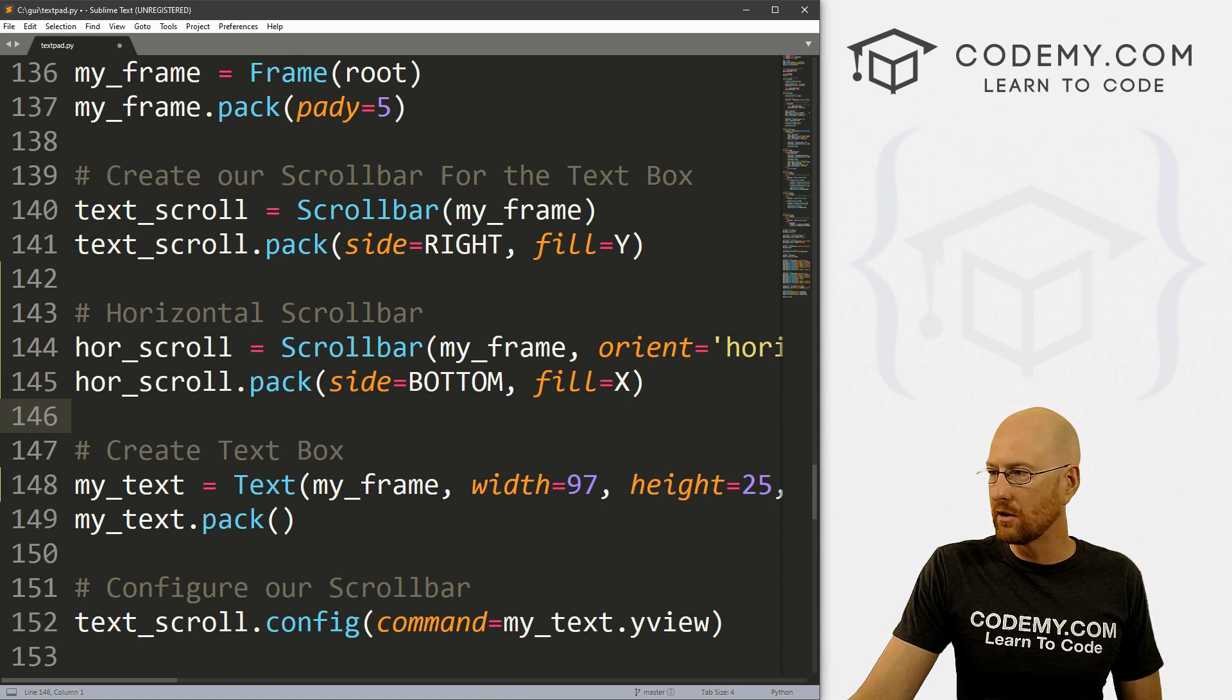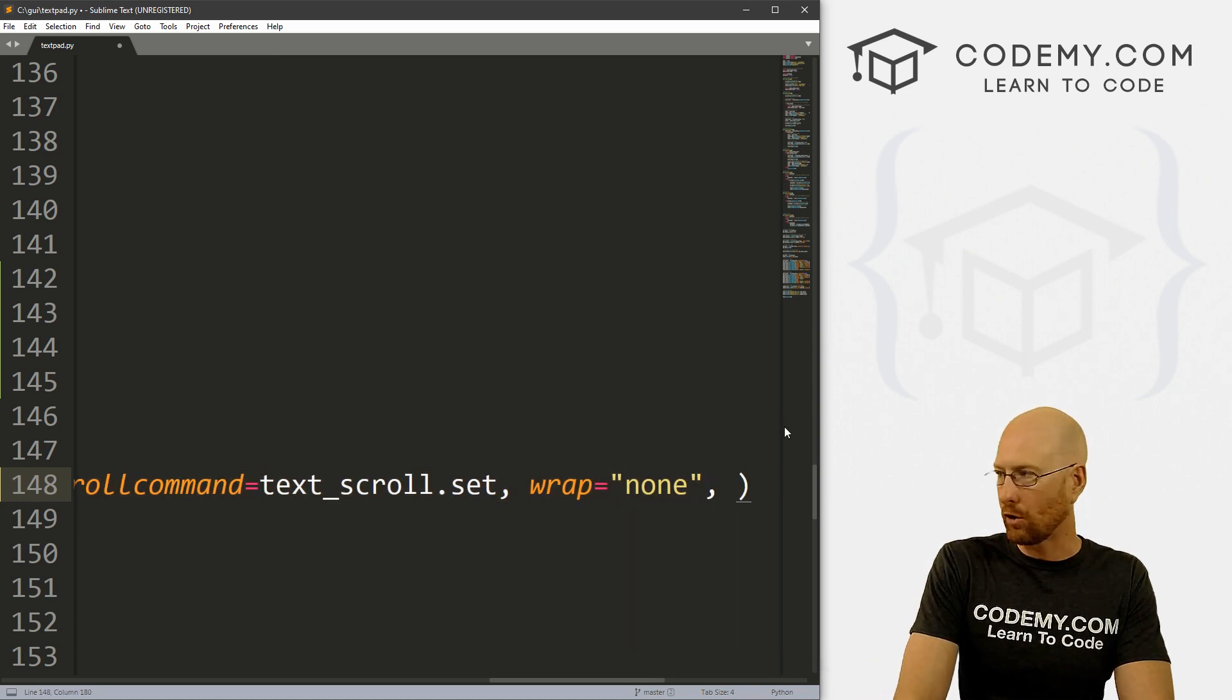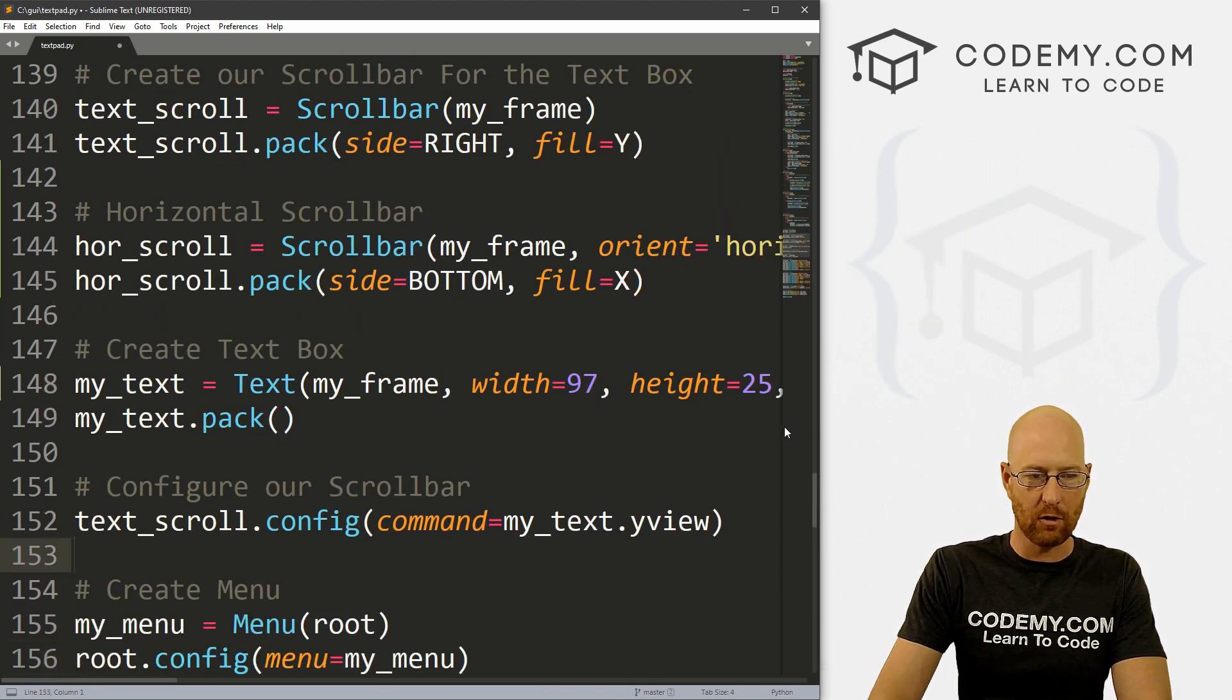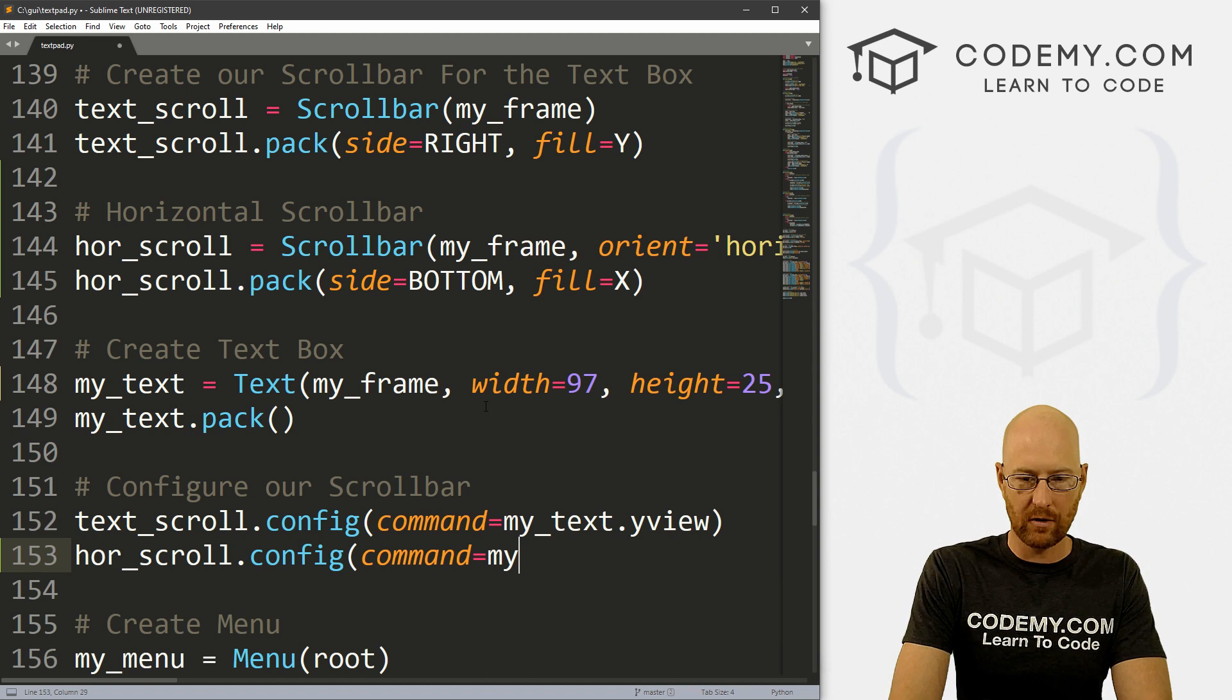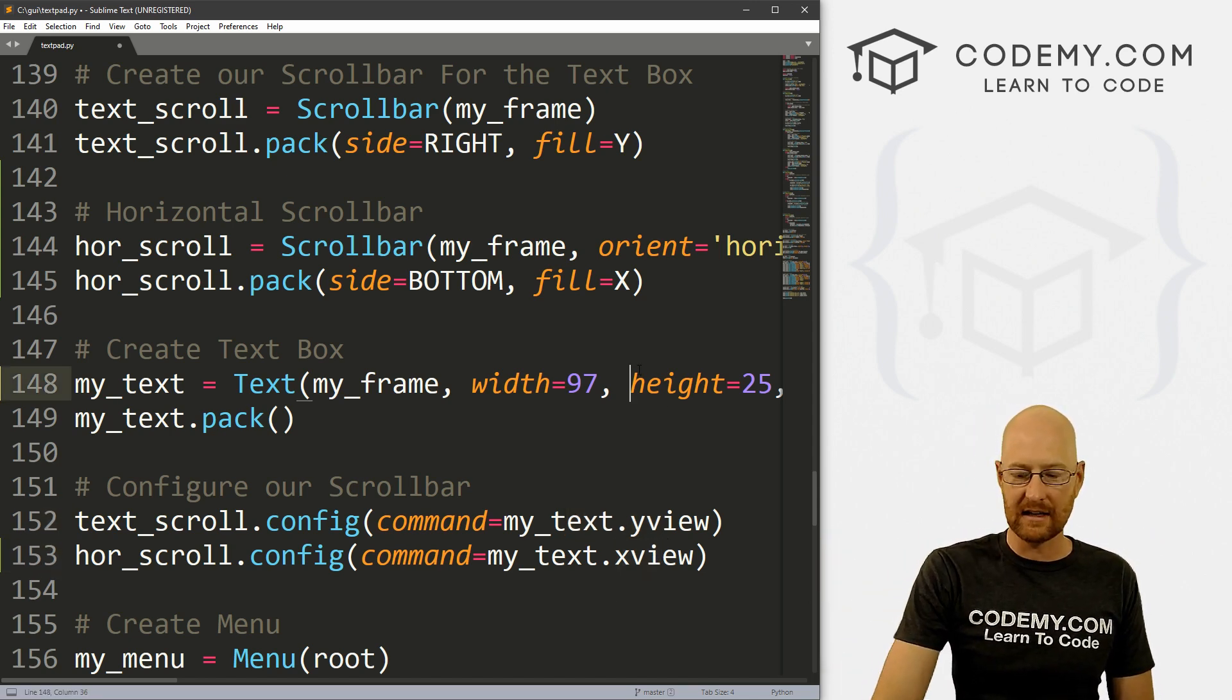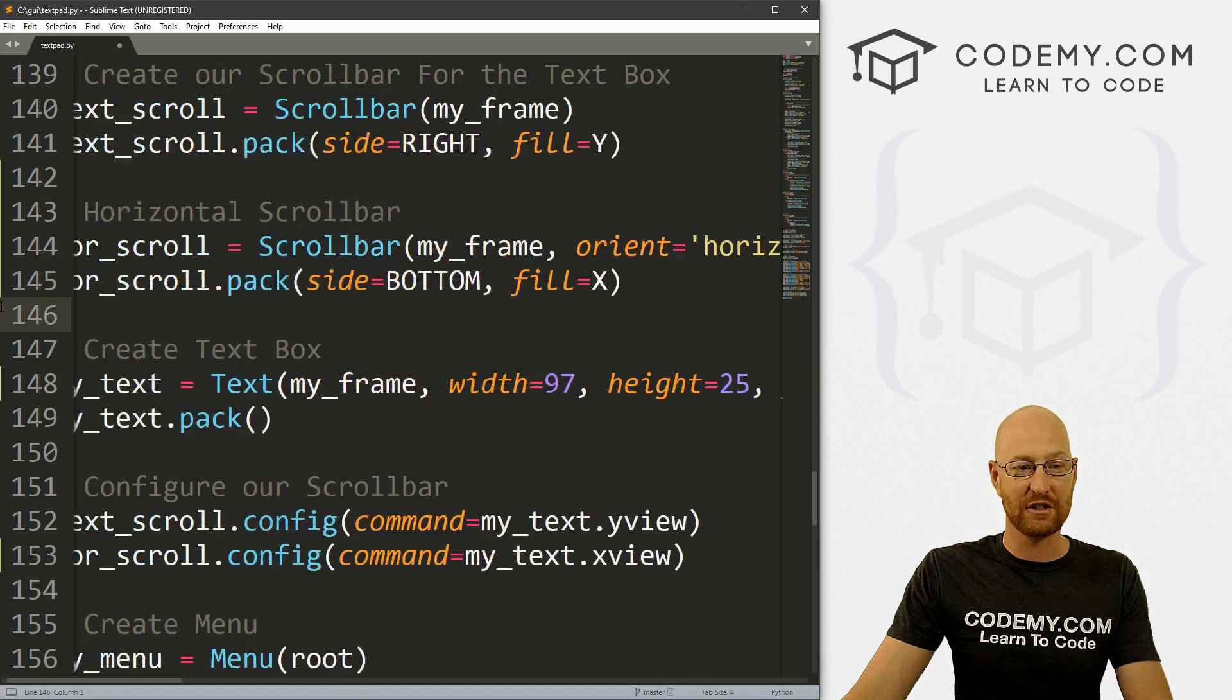Now we need to assign that to our text box. So let's come down to our text box. And you can see, for the last one, we did yscrollcommand and we set it at text_scroll.set. We need to do the same thing but for an xscrollcommand. So we could just go xscrollcommand equals that horizontal_scroll we just created dot set. And then down here when we configure our scroll bar, we can just go hor_scroll.config and set the command equal to my_text.xview. You see in the last one, we did the yview, which is Y is vertical, that's the vertical axis, X is the horizontal axis. So we set the xview here, just like in the text box, we set the xscrollcommand. And just like up here, we filled X. So that's really the difference. You change all the X's to Y's basically, and you set your orientation when you define it, and that should work.